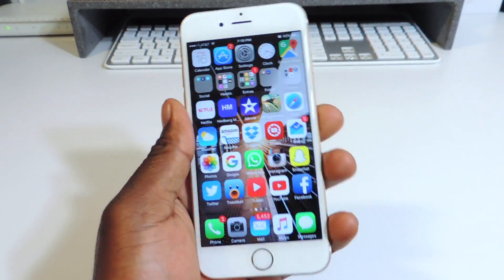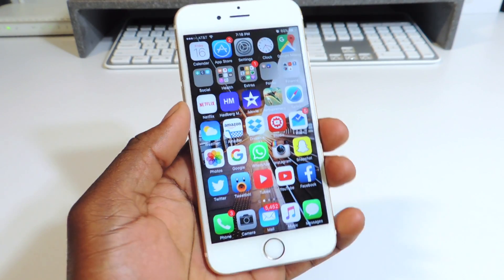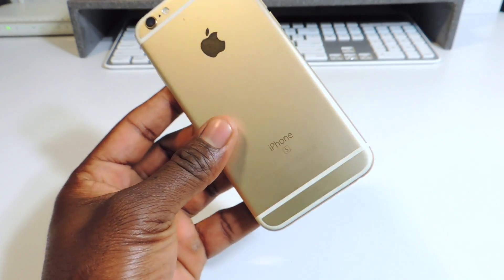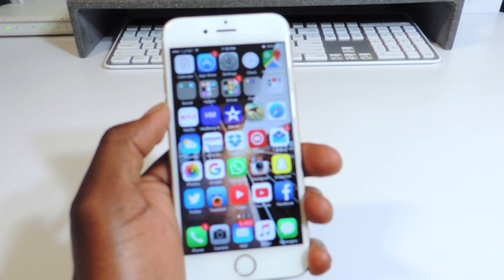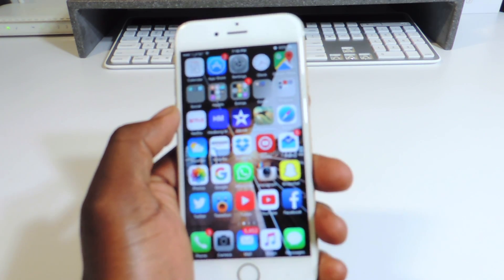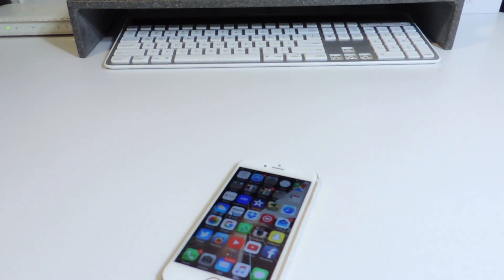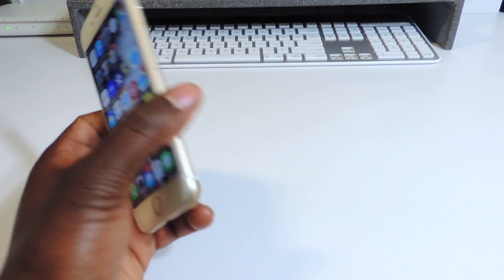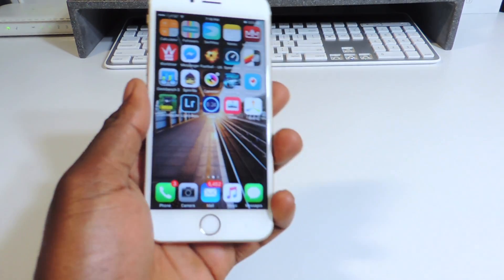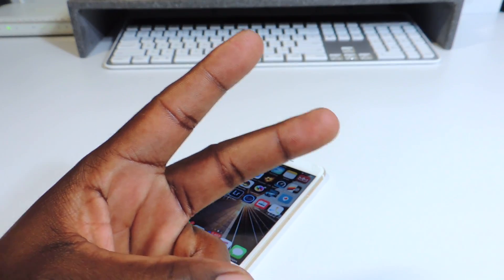So there you go guys — those are my top 10 tweaks compatible with iPhone 6s and basically any device jailbroken on iOS 9.0.2, 9.0, or whatever version you have. Make sure to subscribe and thanks for watching.